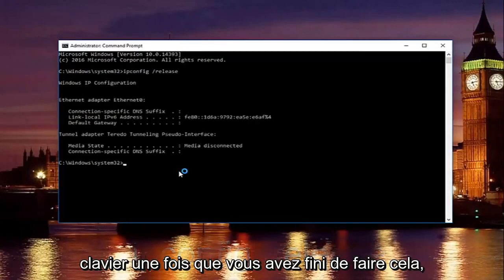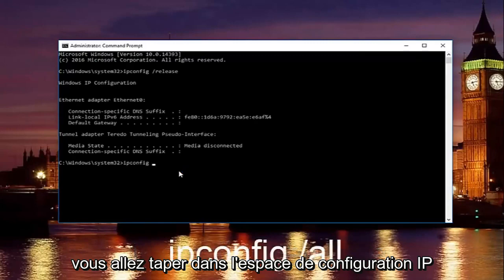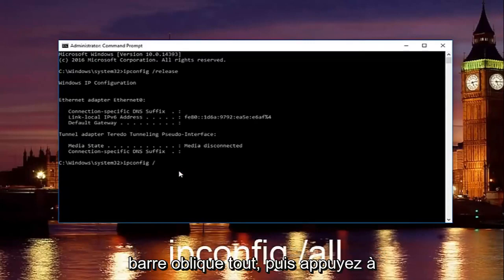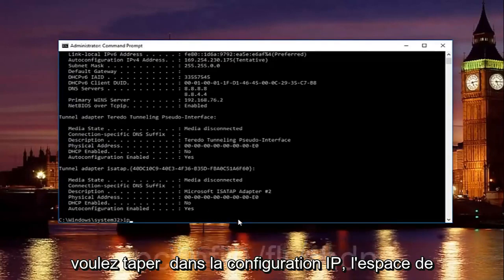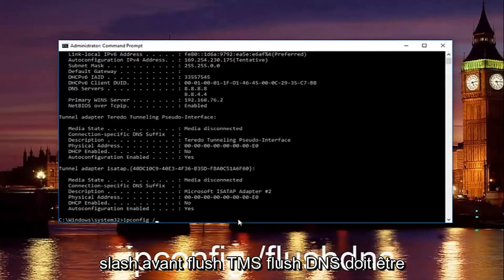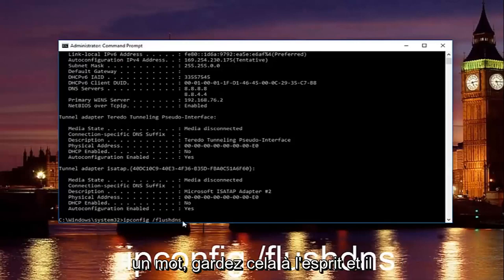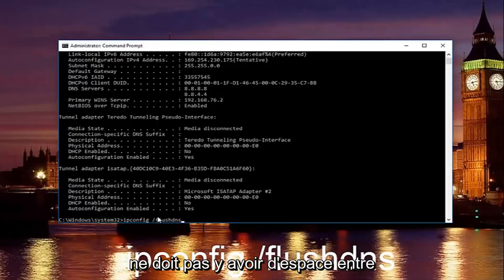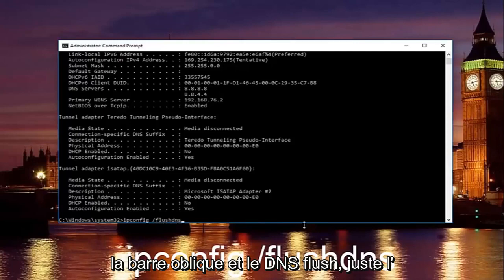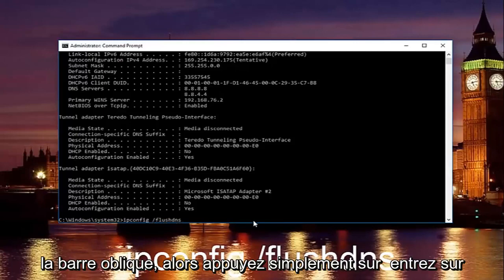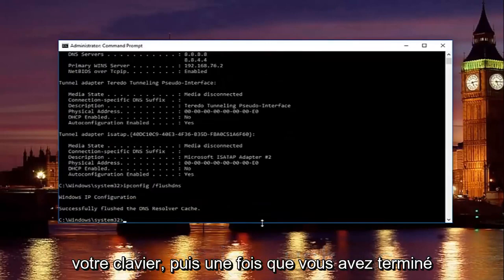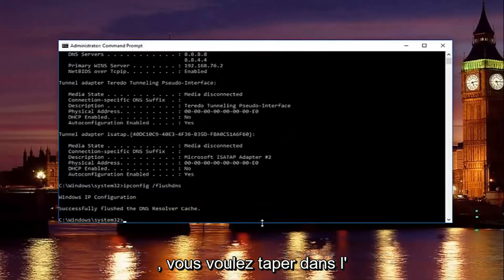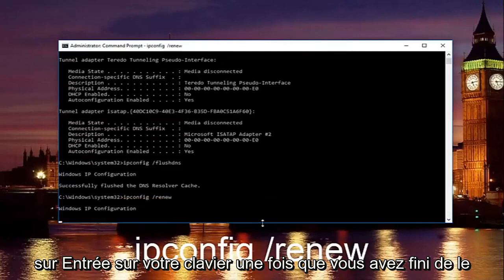Once you're done doing that, type in ipconfig space forward slash all and then hit enter again. Once you're done doing that, you want to type in ipconfig space forward slash flush DNS. Flush DNS should be one word. There should be no space in between the forward slash and the flush DNS, just a space in between the ipconfig and the forward slash. Then just hit enter on your keyboard. Once you're done doing that, you want to type in ipconfig space forward slash renew, then hit enter on your keyboard.